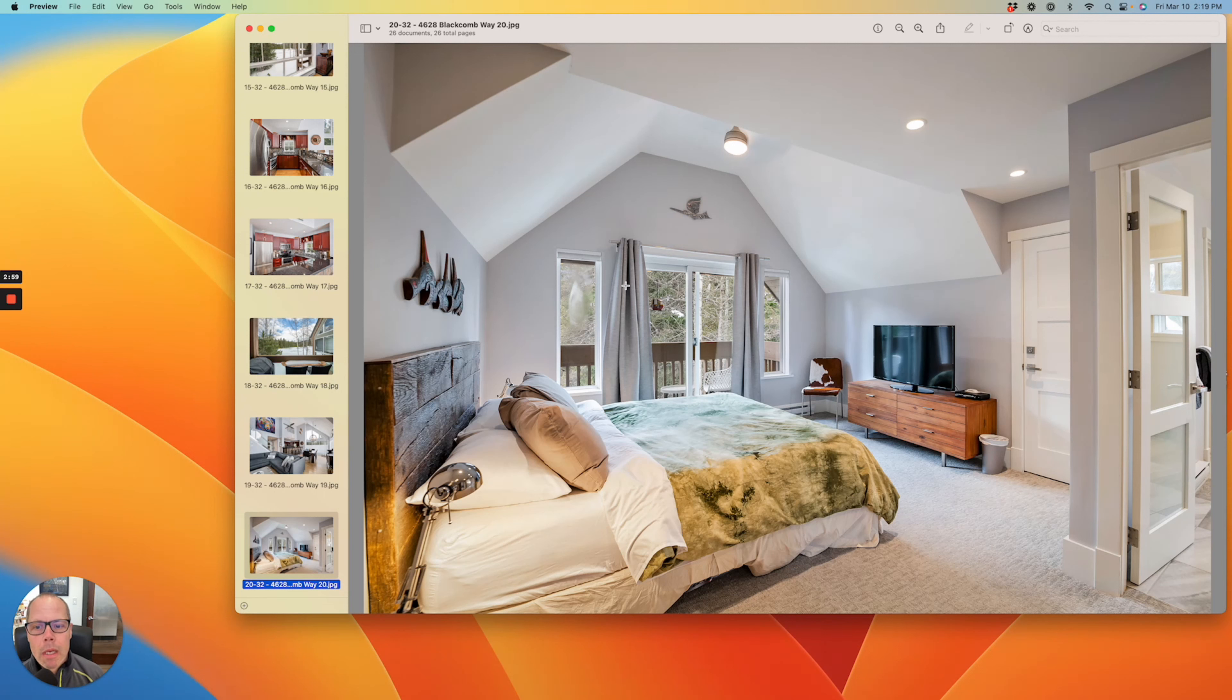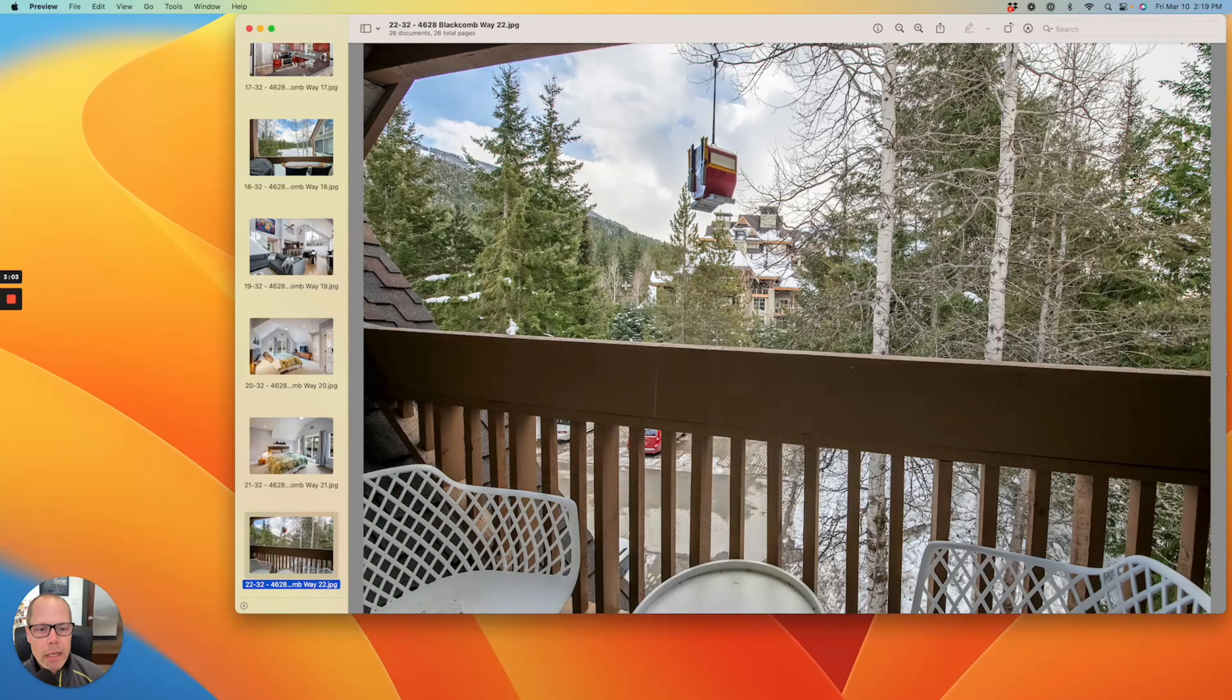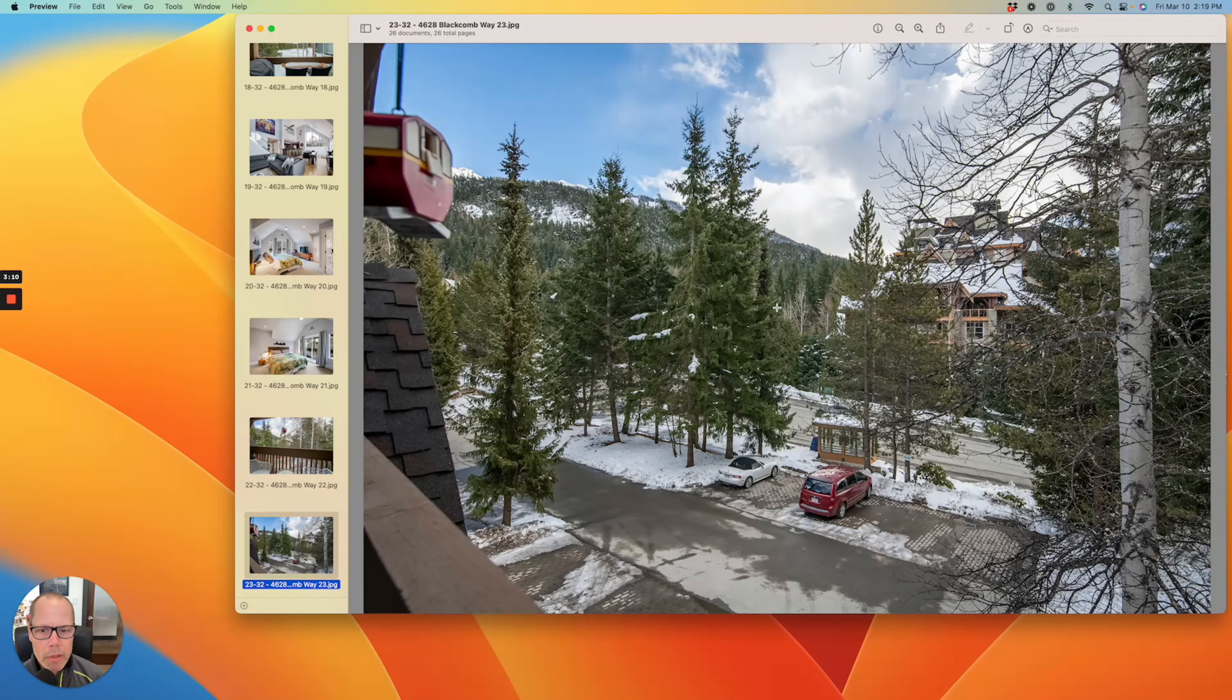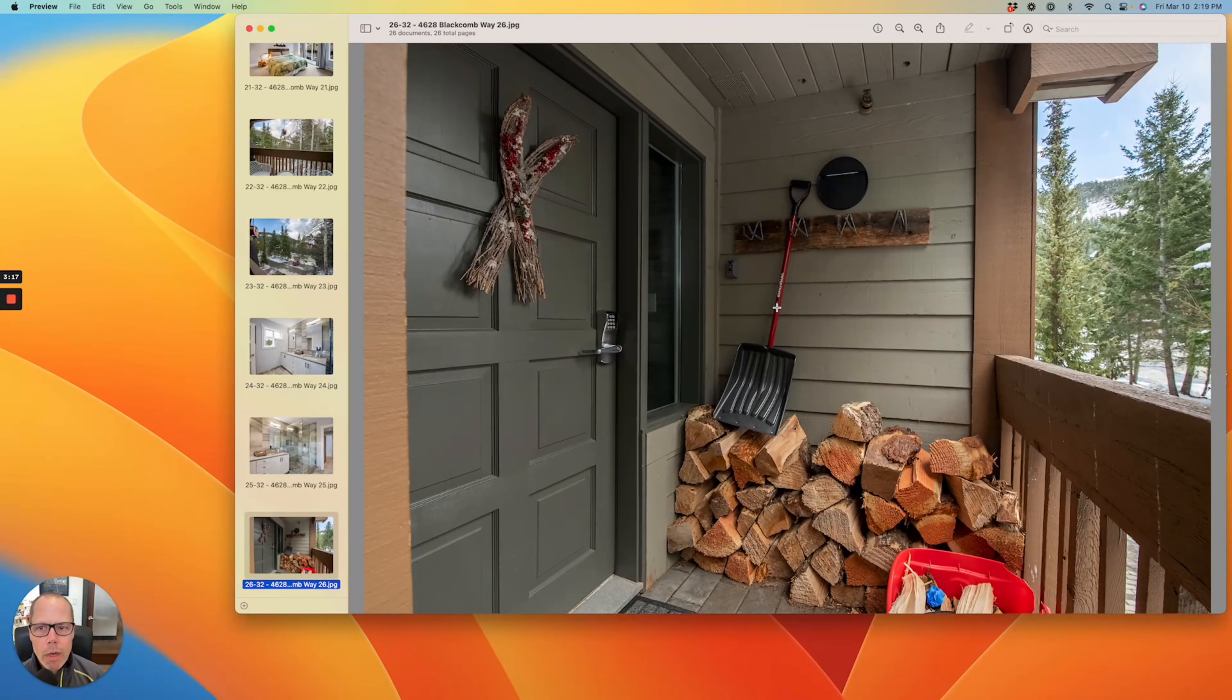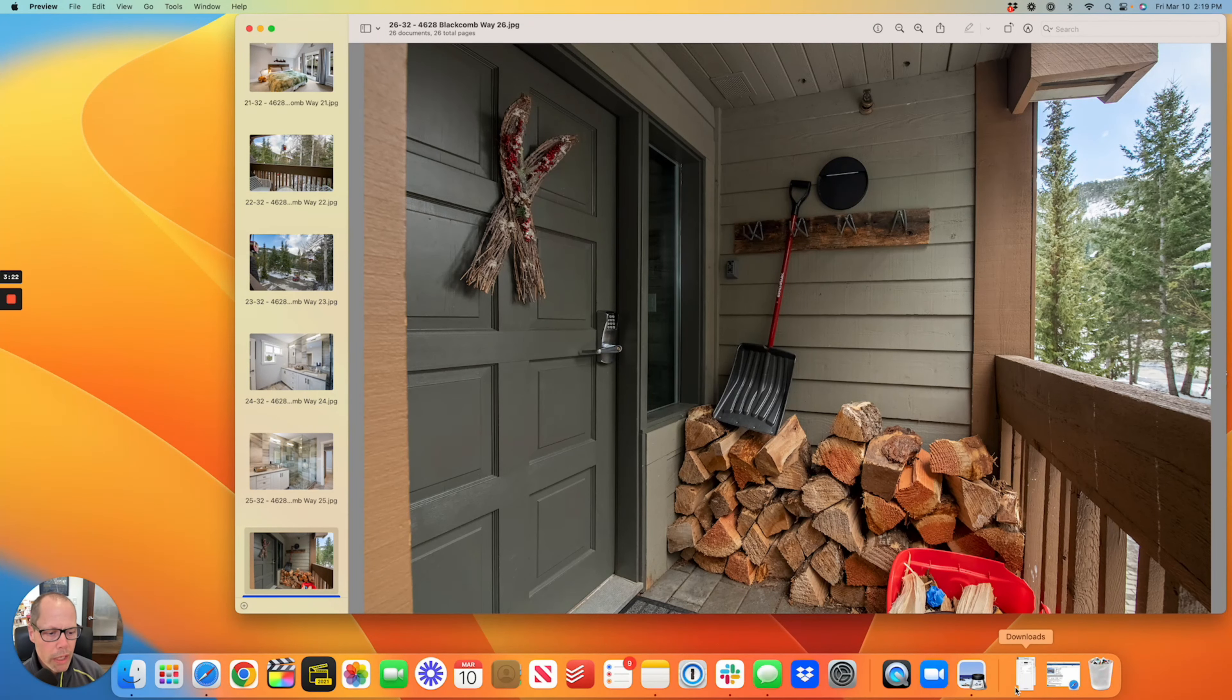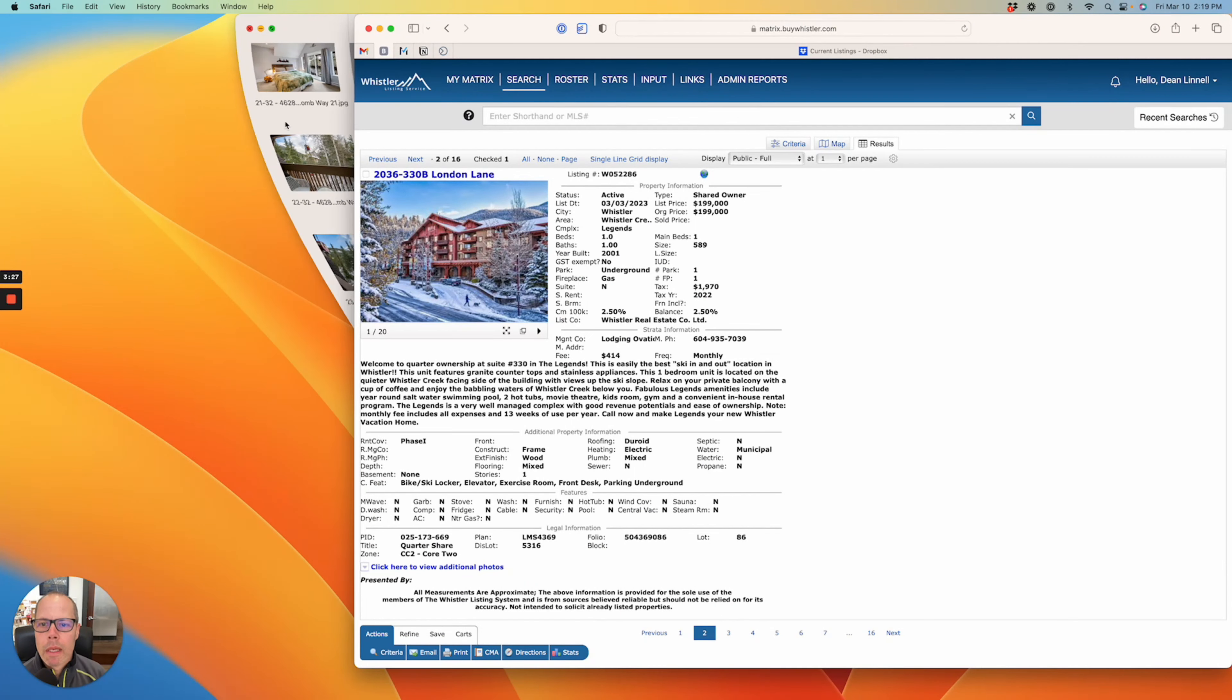This is the master suite and that's the deck right here off of the master suite. That's the Four Seasons right there. Plenty of parking right outside and there's no other unit above you, so it's nice and quiet. That's the master bathroom. That's a good option if you're looking for something in a three-bedroom large townhouse in Whistler that is phase one zoned.